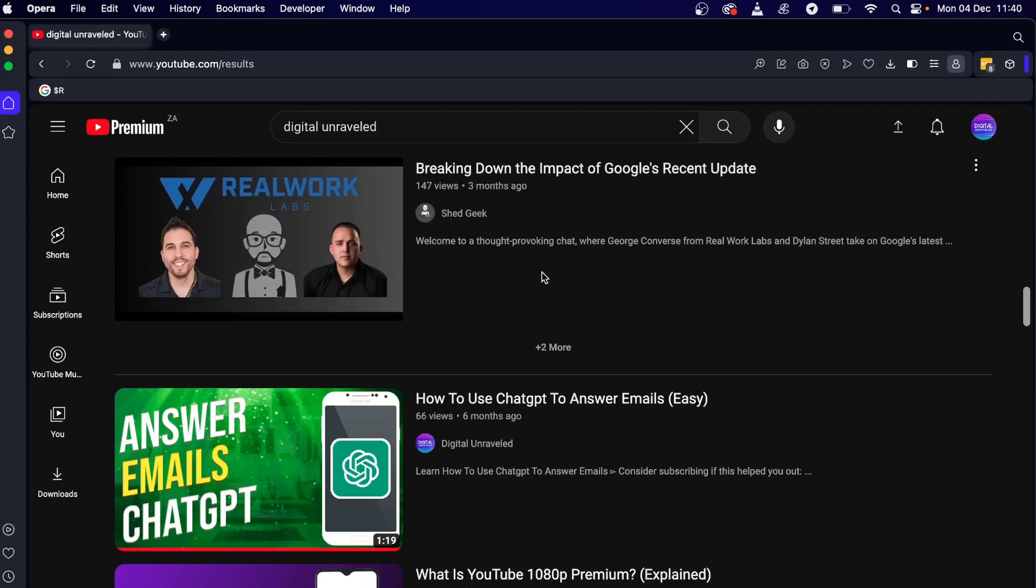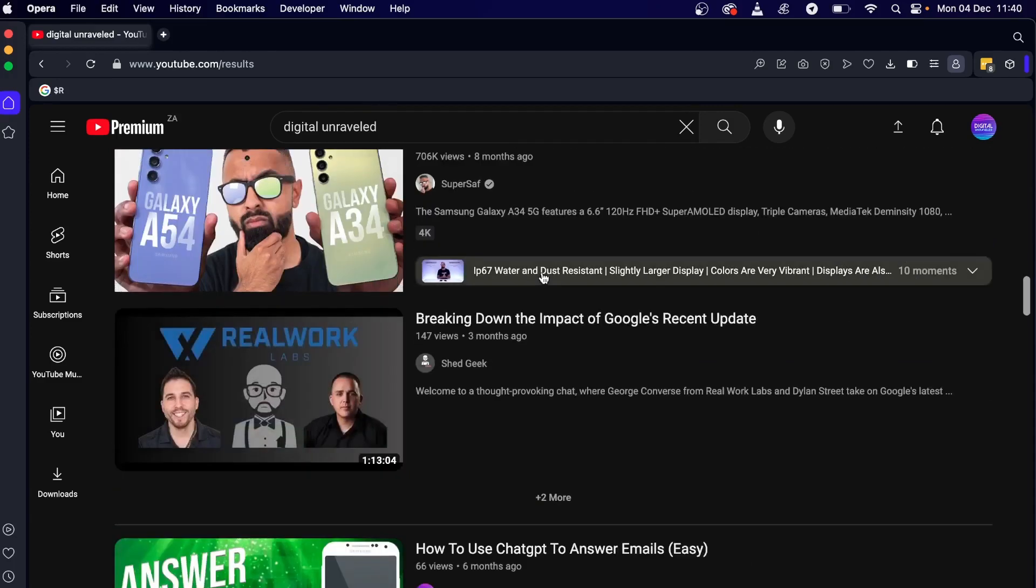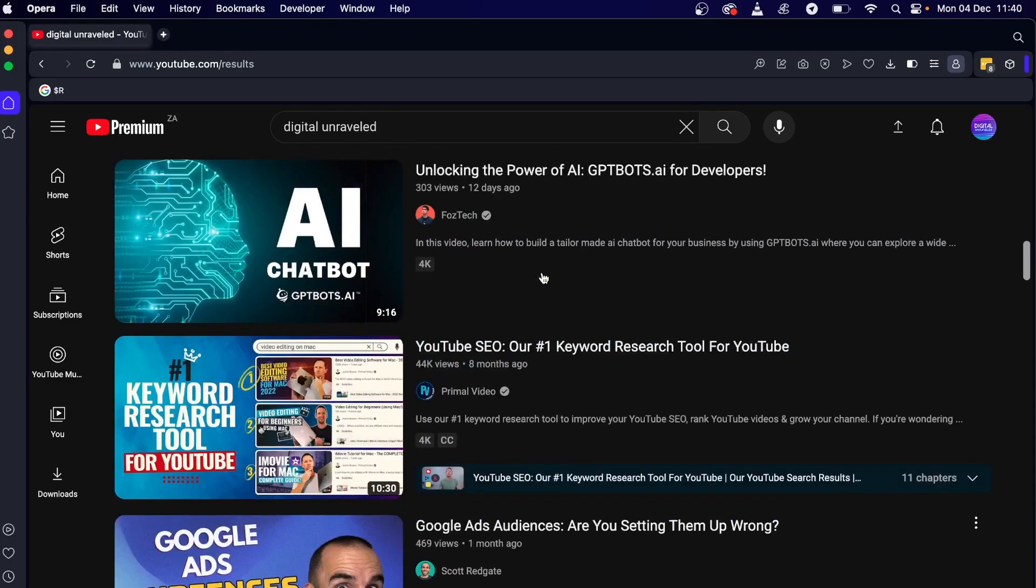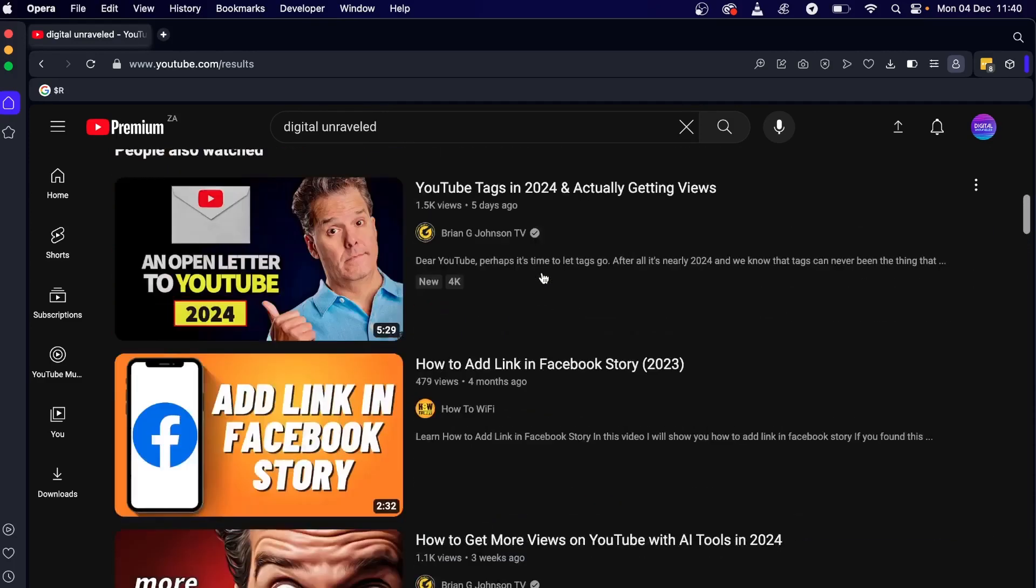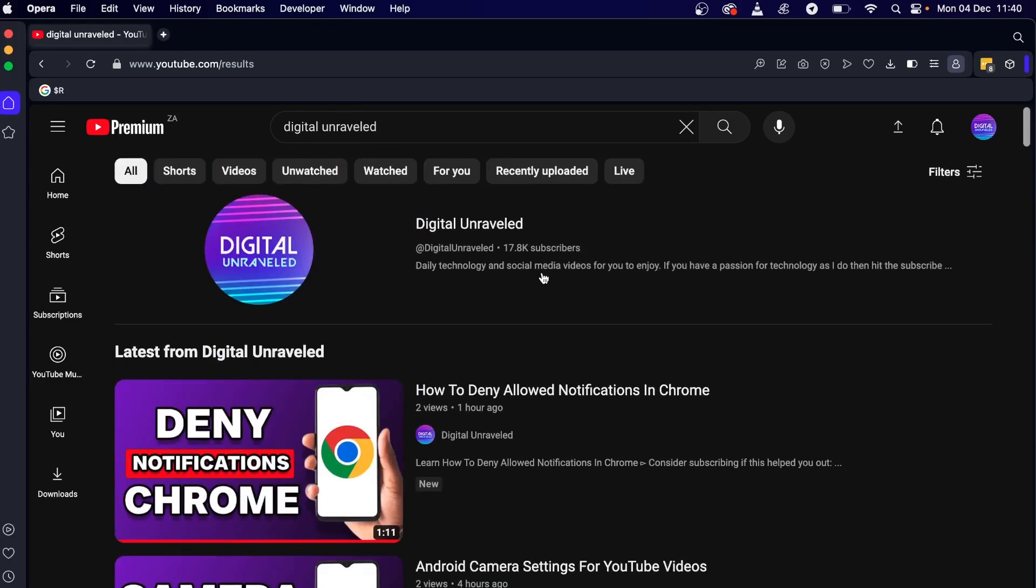Now the more views you get onto your channel the higher that it will show because it's then established on YouTube. This can take like a week or two weeks or three weeks for your channel to actually show up at the top.